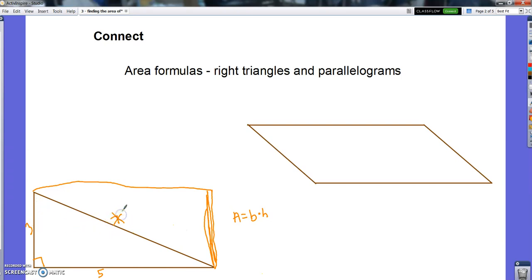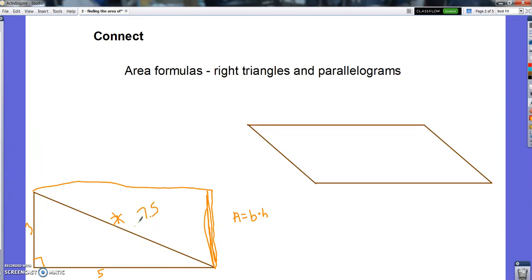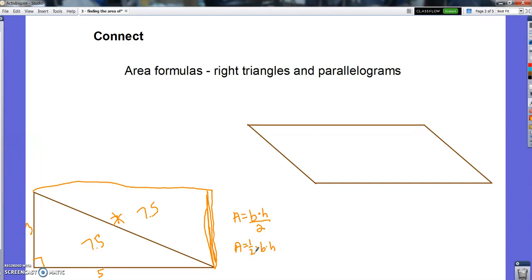That 7 didn't even really matter. The area of each triangle would be half of the rectangle — the whole rectangle was 15, that's 3 times 5 — so each triangle would be half of that, 7 and a half. We either said we would take base times height and divide it by 2, or take base times height and multiply it by a half. Same thing, same function.